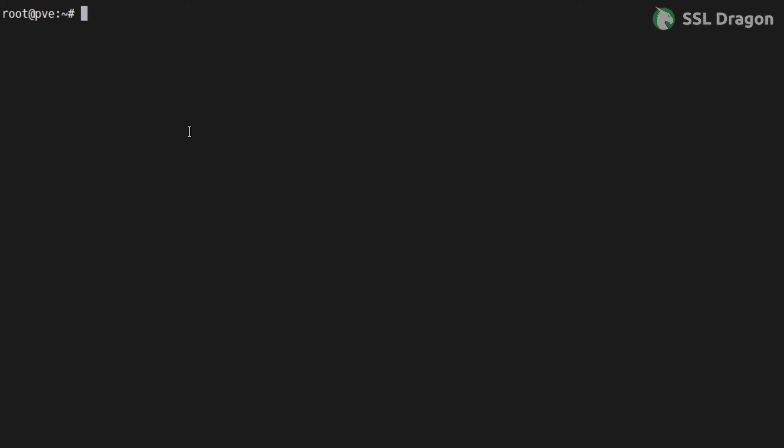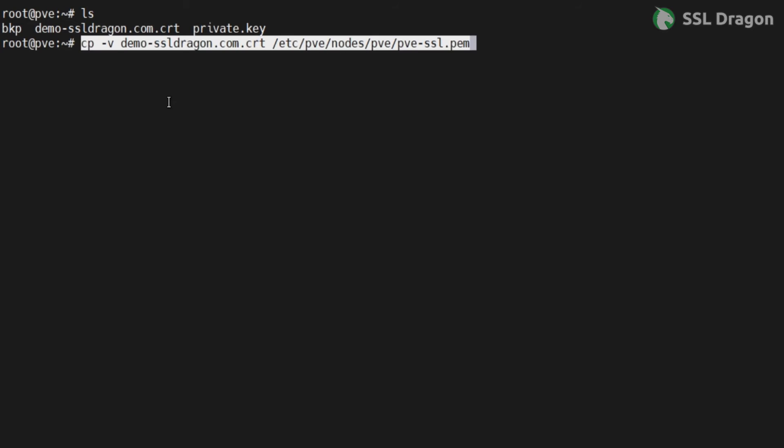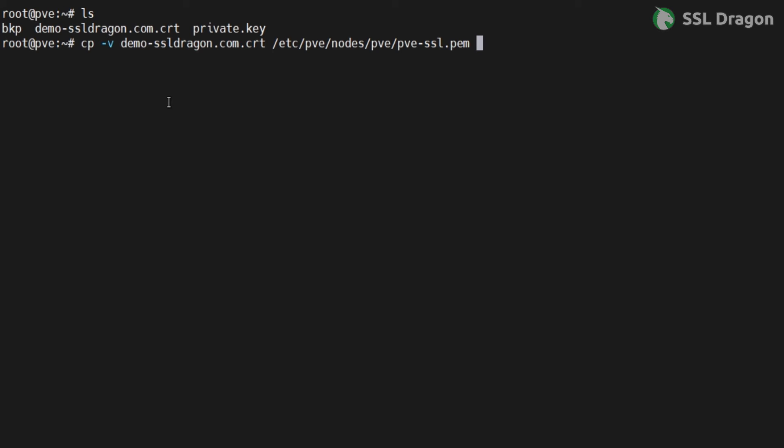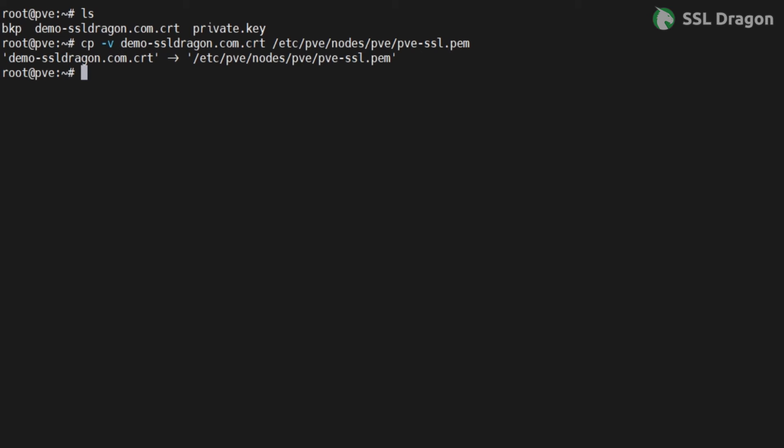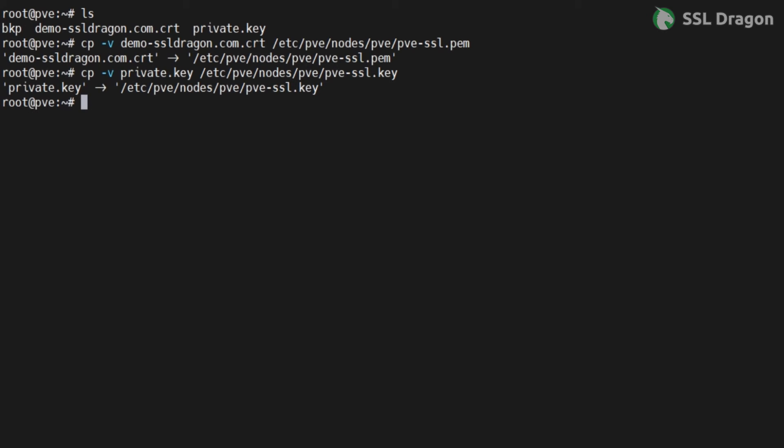First, copy the certificate file and the private key file to the /etc/pve/nodes/node/ directory. Note, ensure that the certificate file name is pveproxy-ssl.pem and the key file name is pveproxy-ssl.key.